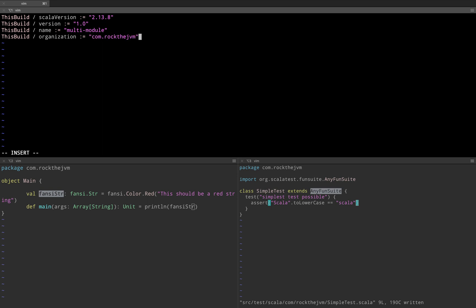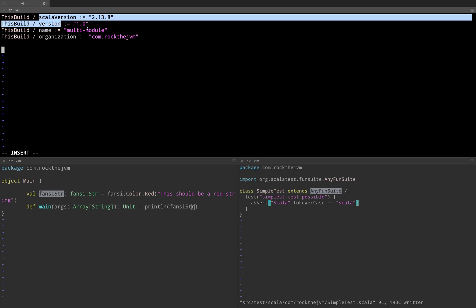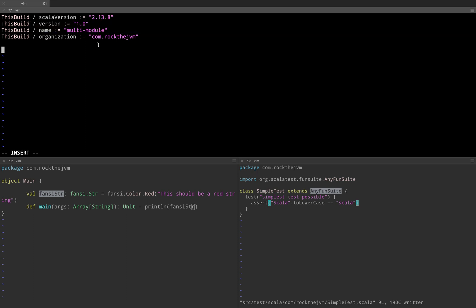Now thisBuild is a global scope. So all these settings apply to the entire project including all the modules that I'm going to specify. And because the build.sbt allows plain Scala syntax I'm going to create a val.